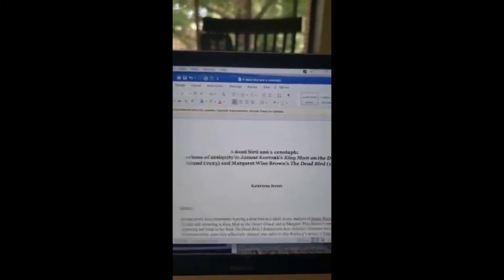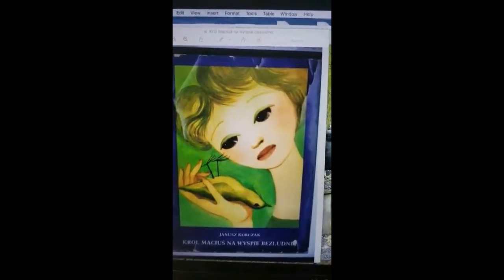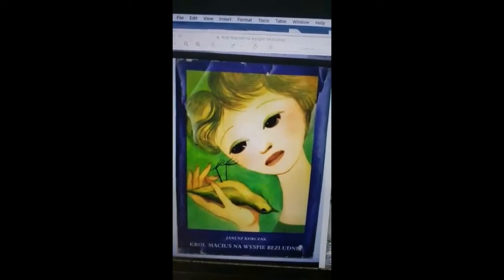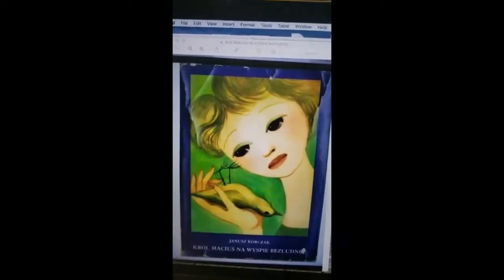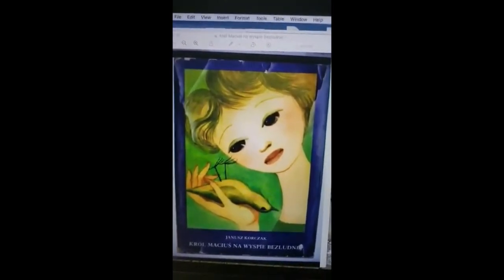Beginning with Janusz Korczak's second volume on King Matt — King Matt on the Desert Island — there are all the motifs that are obviously very familiar to any student of children's literature, such as King Matt being an orphan, and also to students of antiquity, because King Matt is an exile at this point on a desert island.